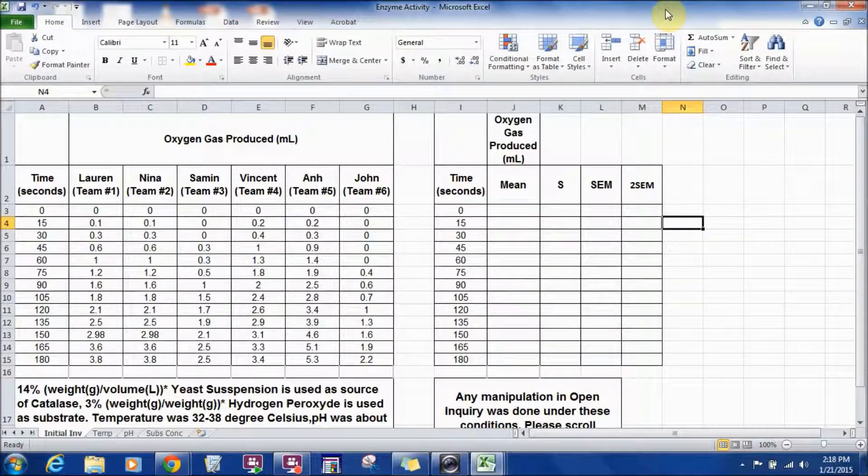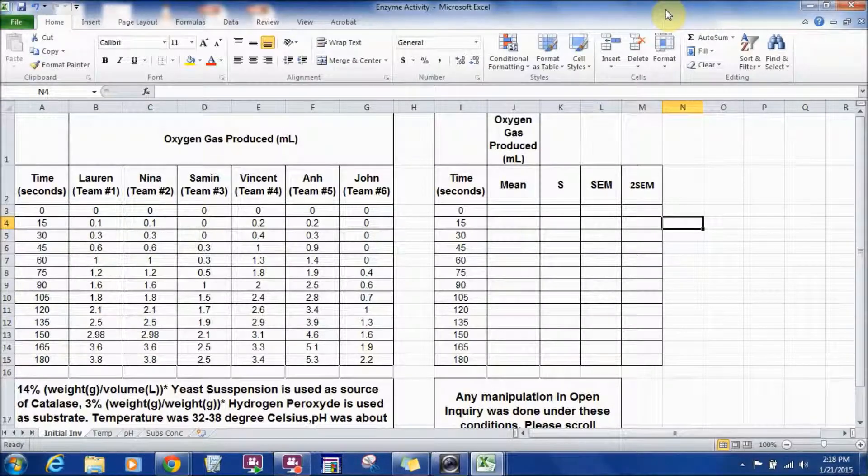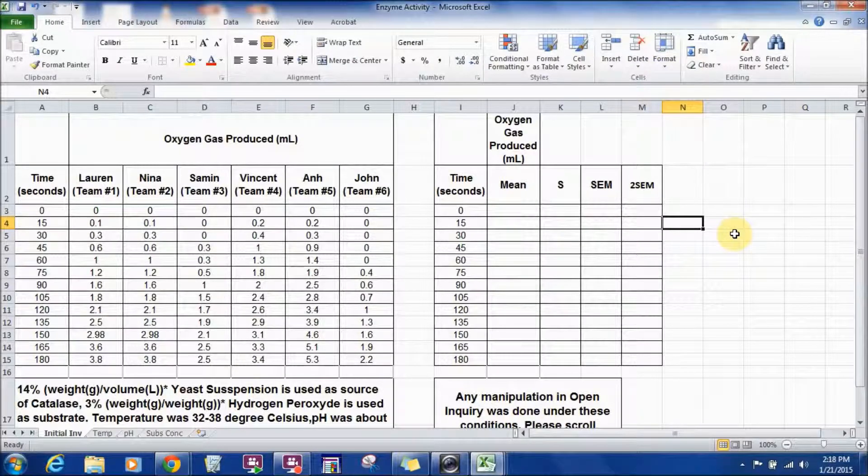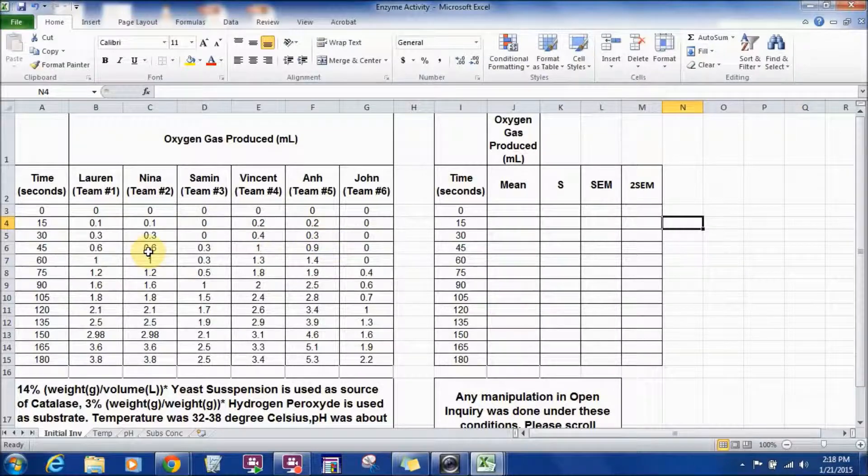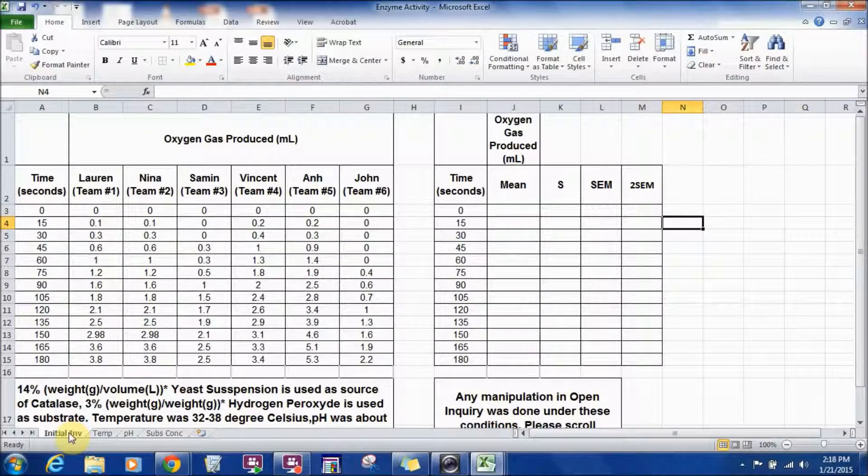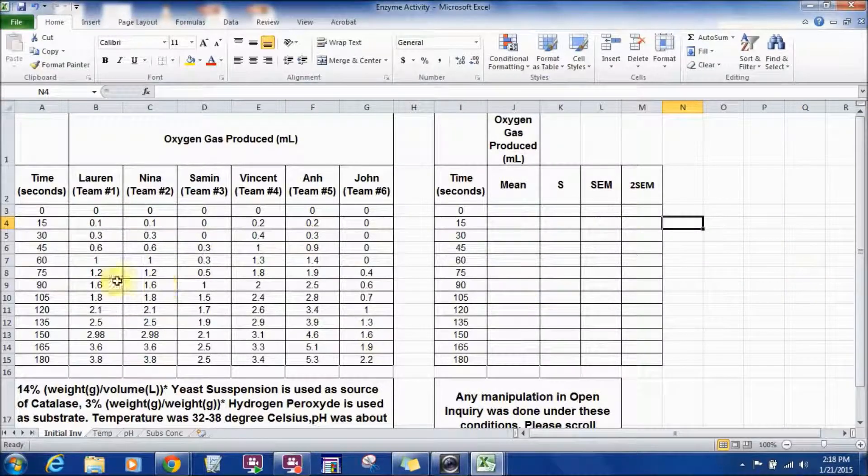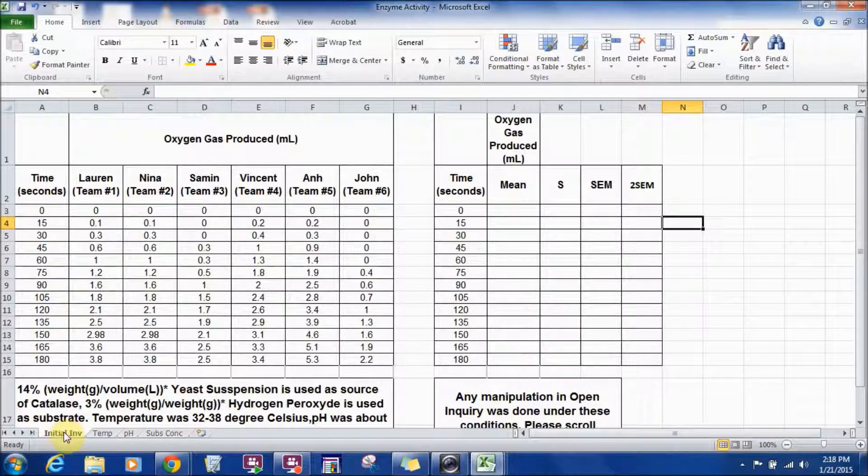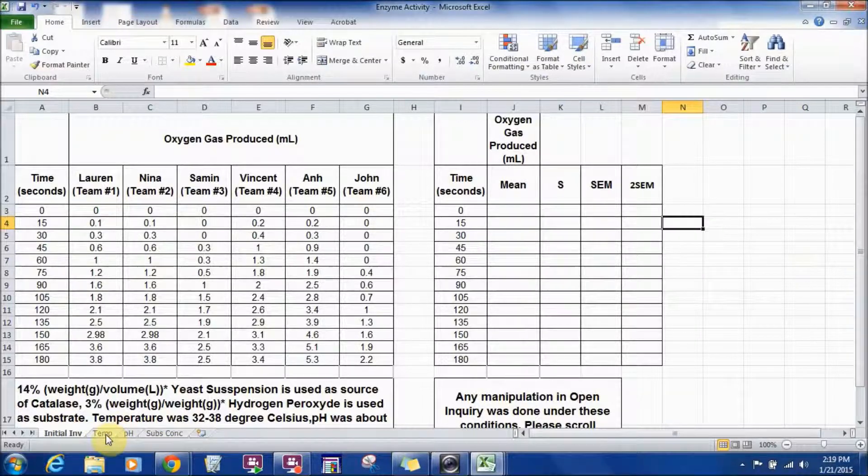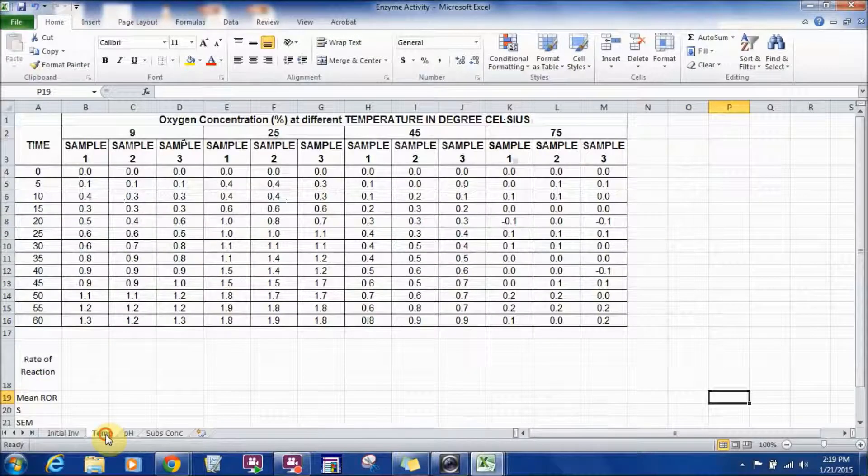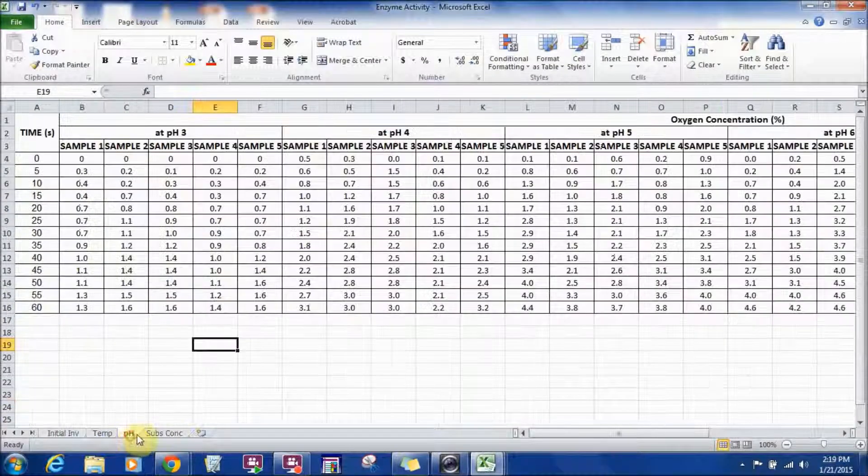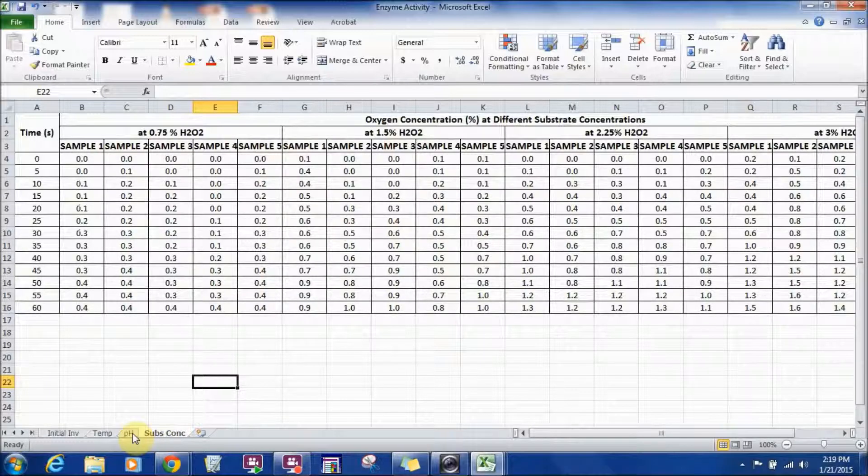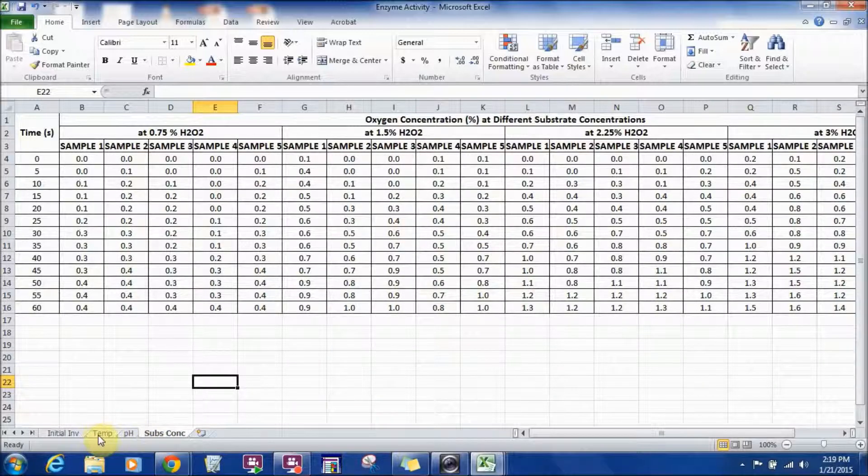This is Salim Zakaria. I'm going to talk to you about the conclusion and discussion part of Enzyme Activity Lab. I have the data collected during the lab and entered in a spreadsheet. I have data for the initial investigation and the open inquiries. Open inquiries are done by manipulating temperature, pH and substrate concentration with many samples.